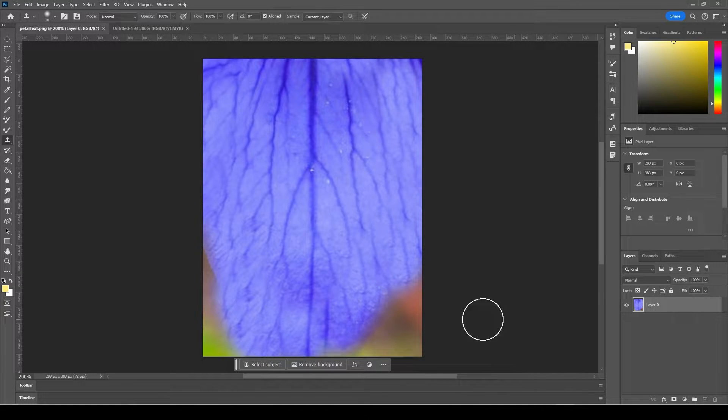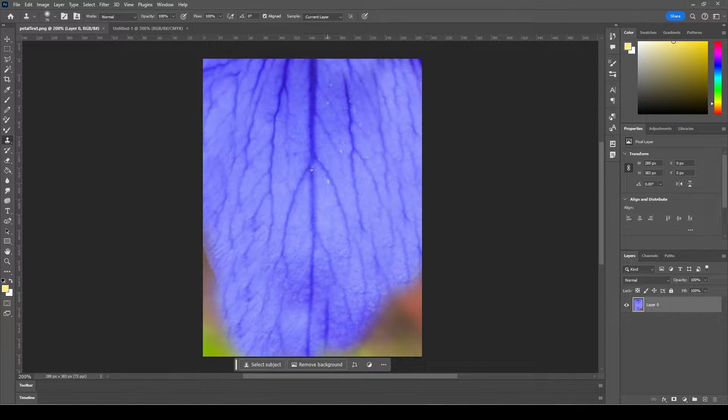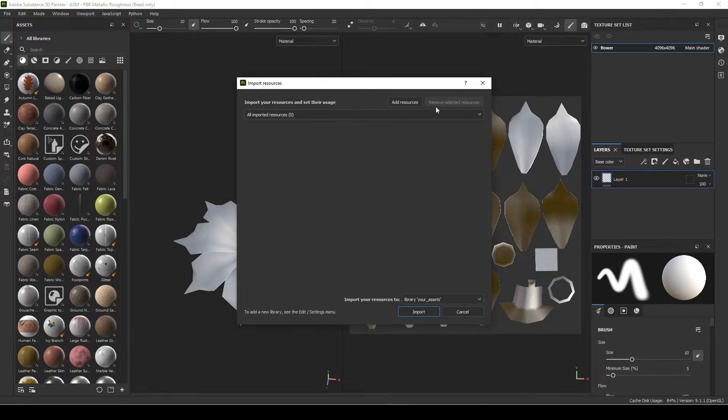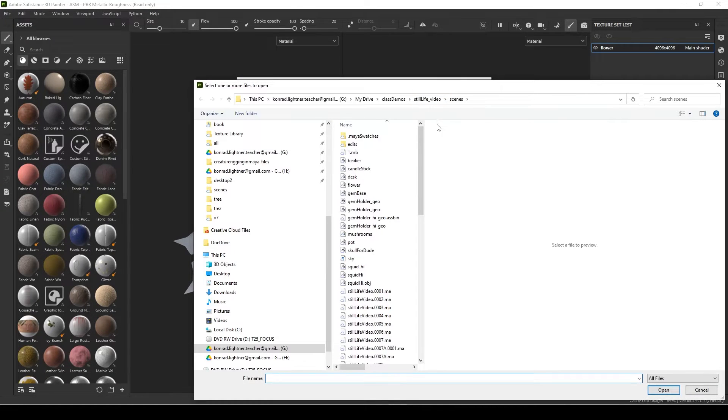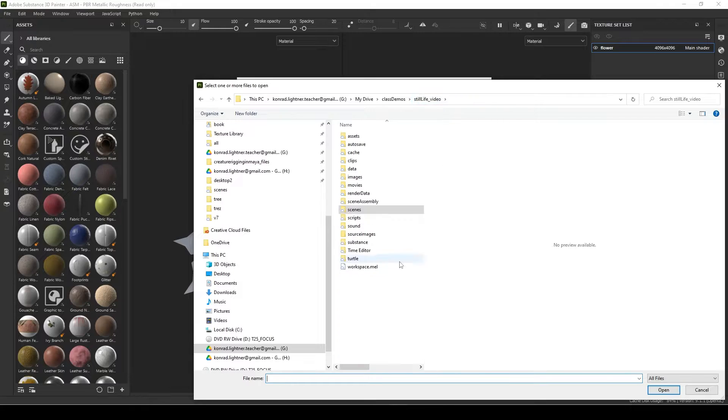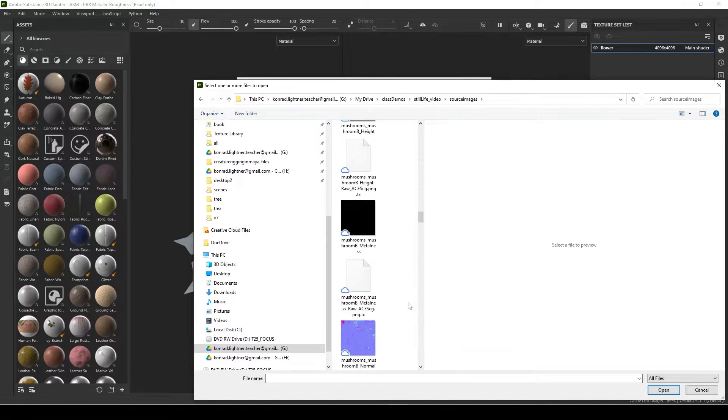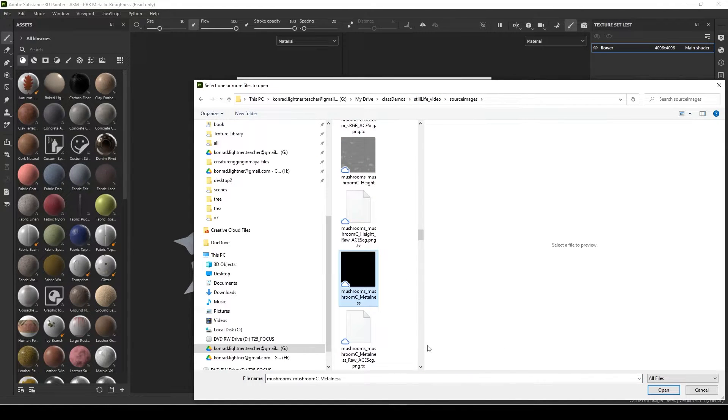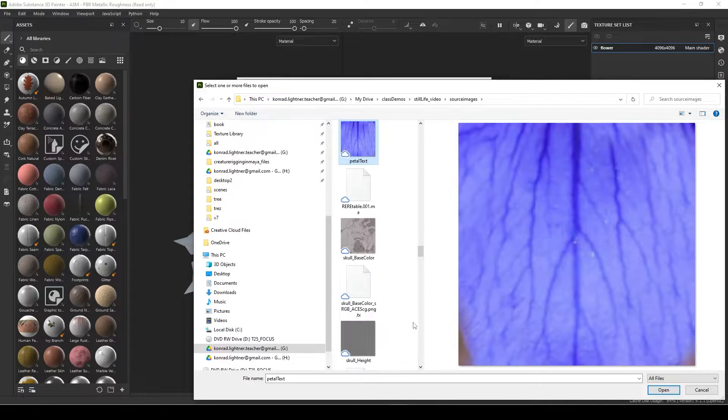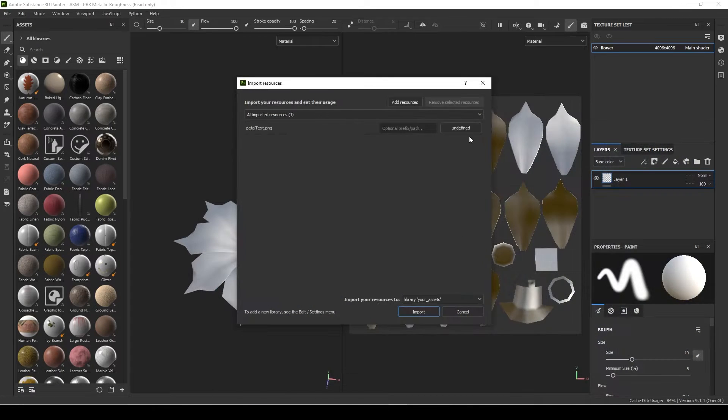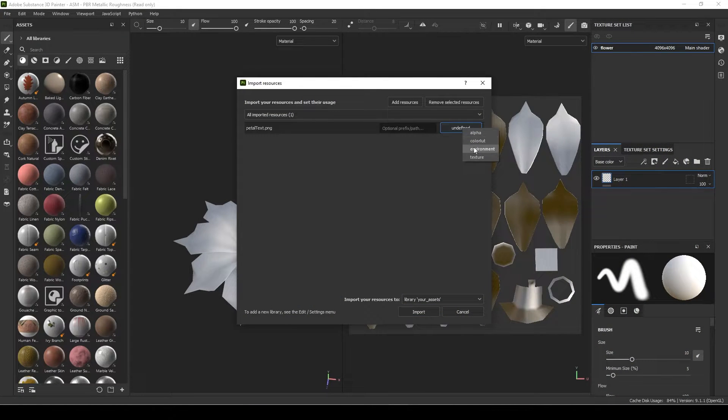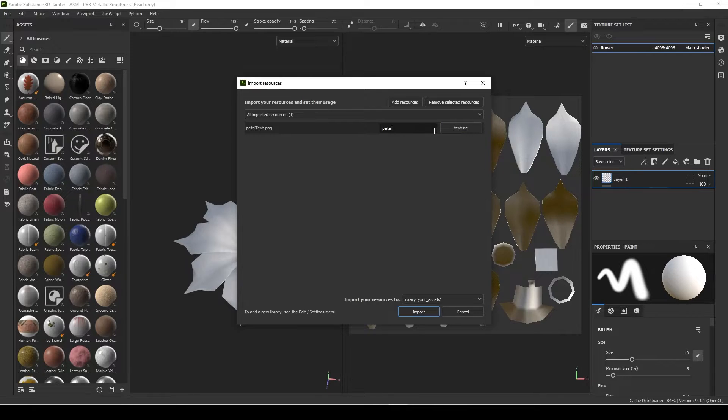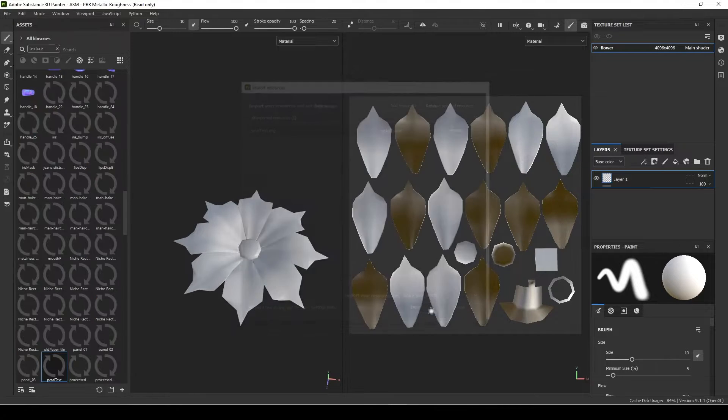And then I go to Substance Painter, there we go, and let's add it to our scene. So that was petal, there it is. Open, make sure that's a texture. I'll do petal flower and import.